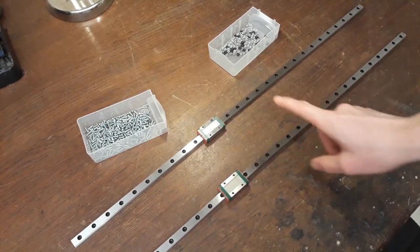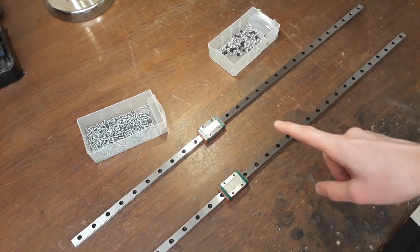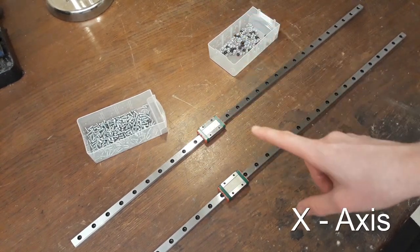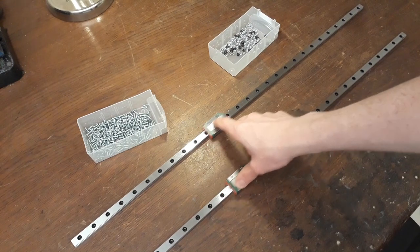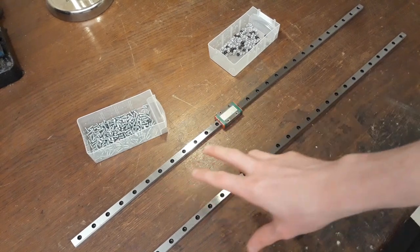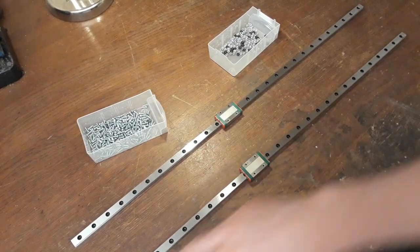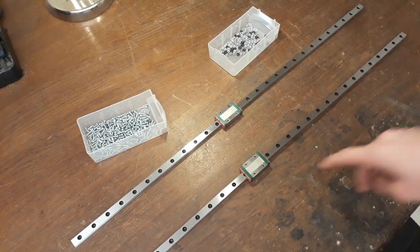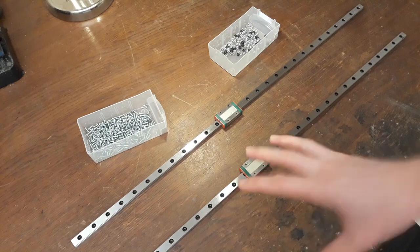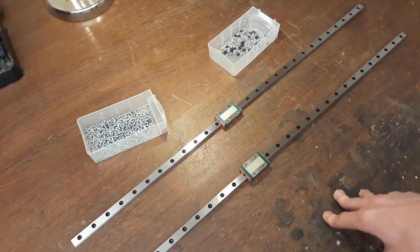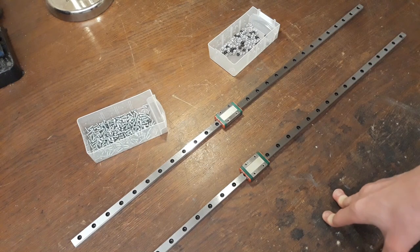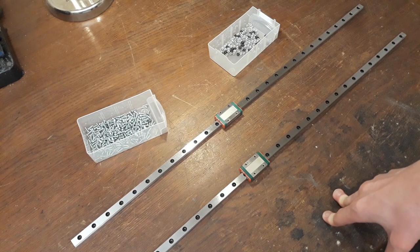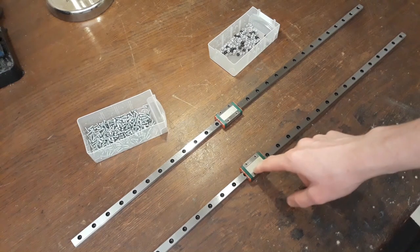Now these are the two linear slides for the Y axis. So these are the shorter ones. There's one a lot longer that still needs to arrive. I don't know when this will happen.